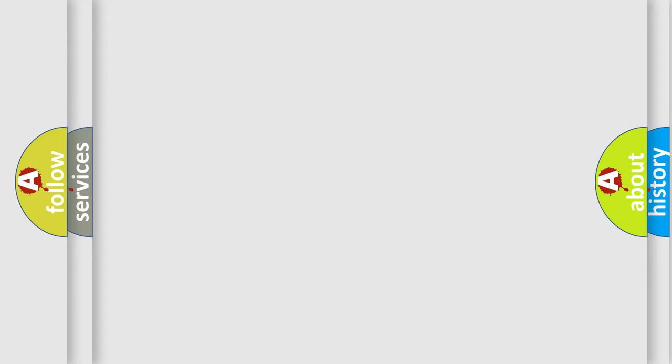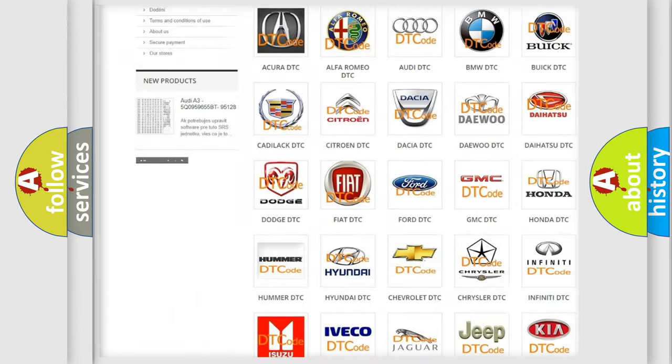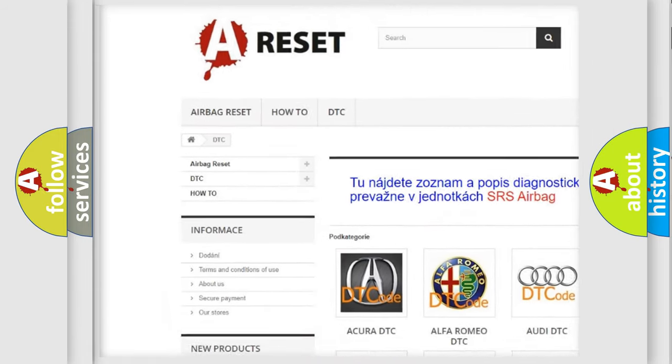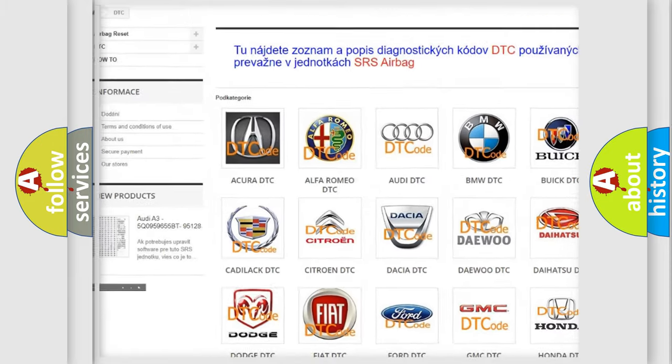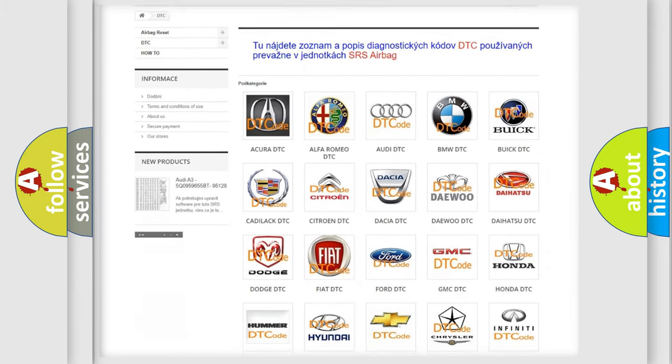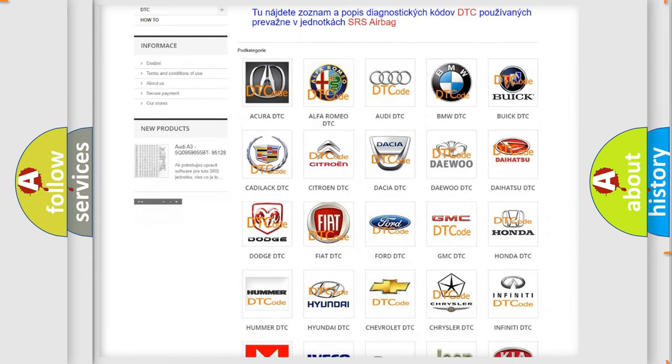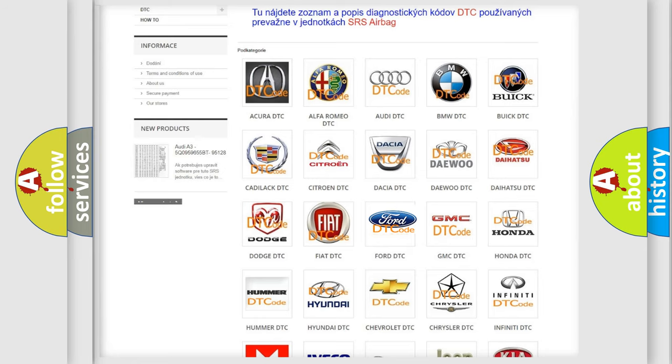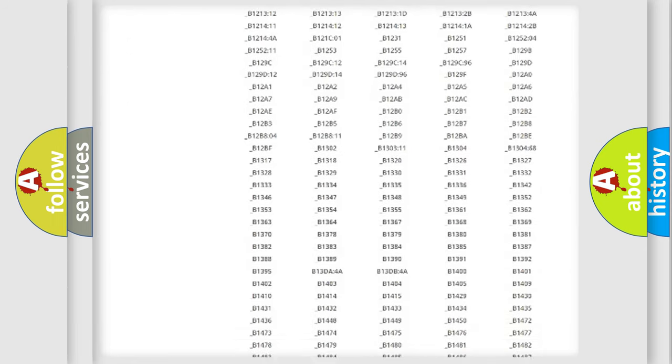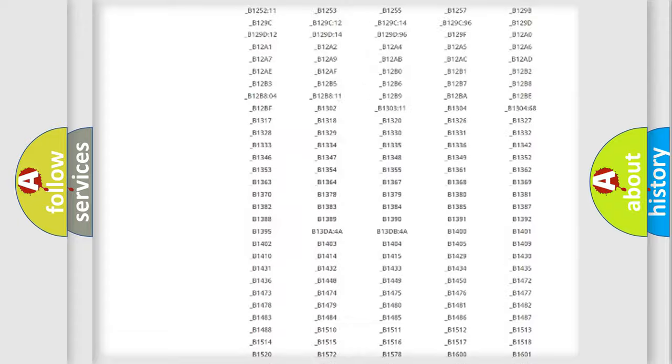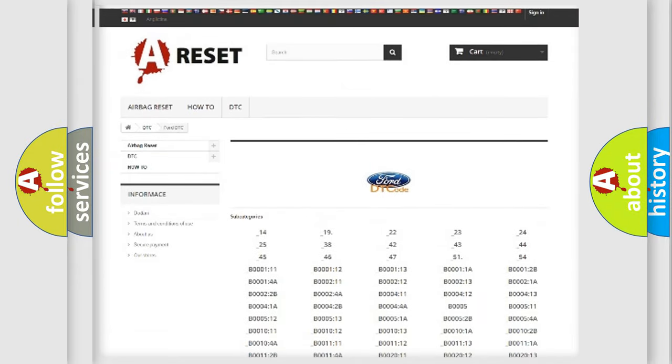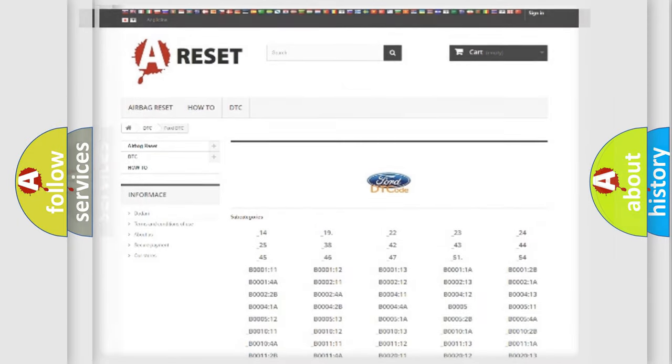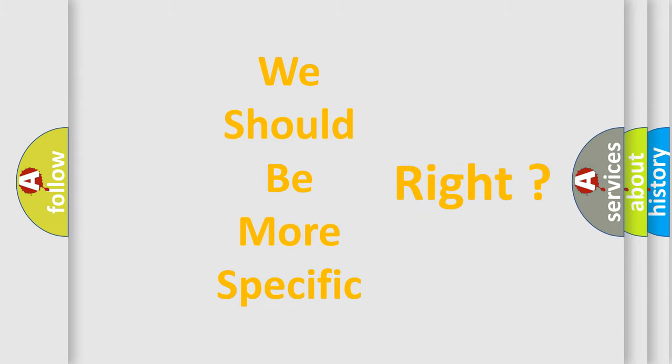Our website airbagreset.sk produces useful videos for you. You do not have to go through the OBD2 protocol anymore to know how to troubleshoot any car breakdown. You will find all the diagnostic codes that can be diagnosed in Infinity vehicles, and many other useful things. The following demonstration will help you look into the world of software for car control units.